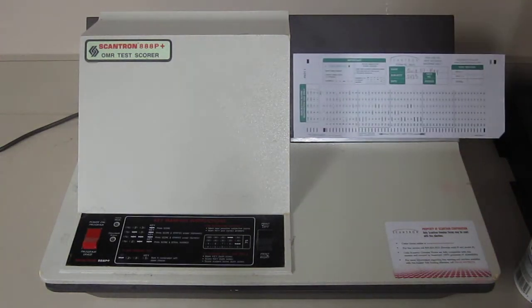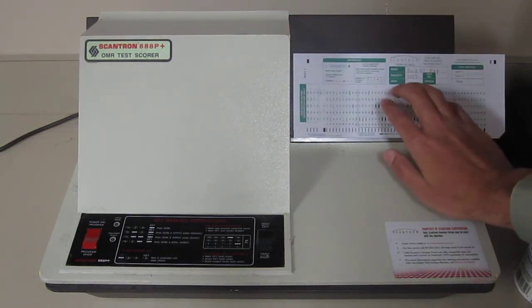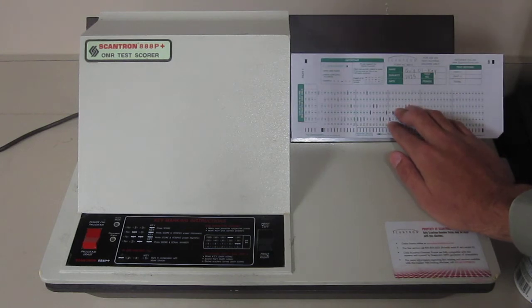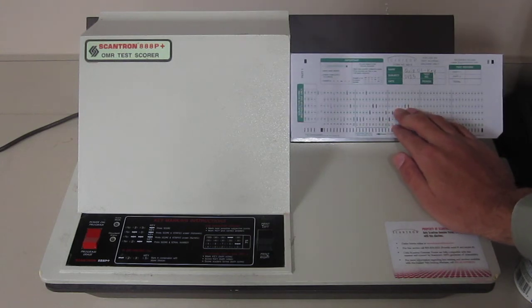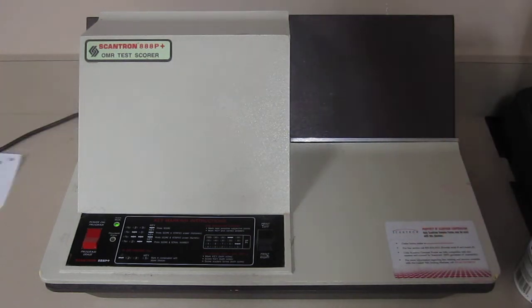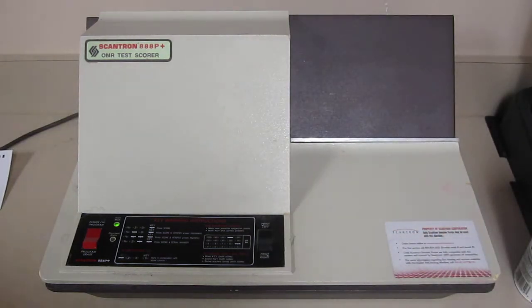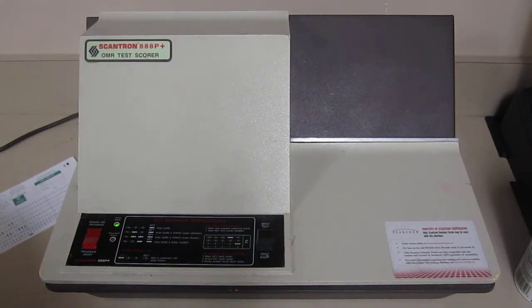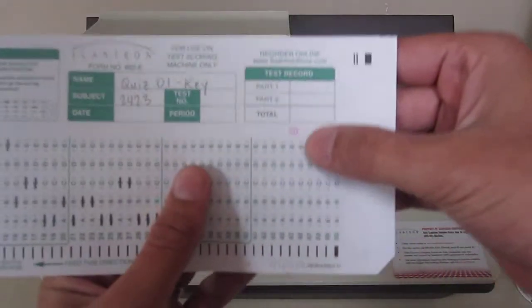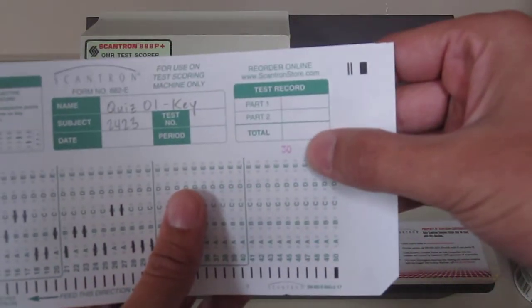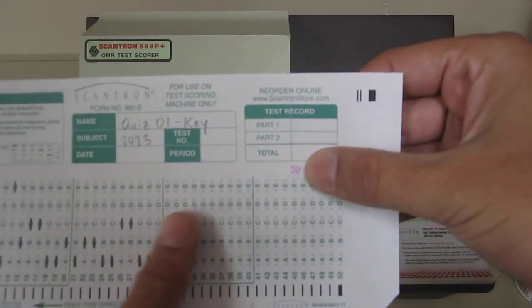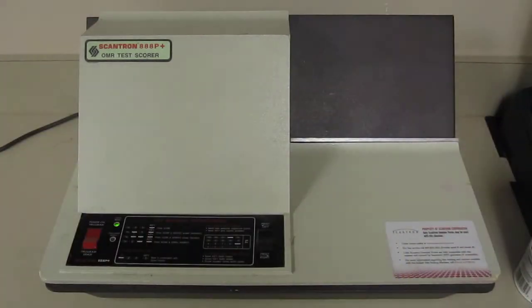And then what we're going to do is first you feed the key through, so the thing that you just made, right? And then you'll hear it. And then you'll see here, it'll mark the number of questions that you have. In this case, it's thirty, so that would be the total number of correct answers.